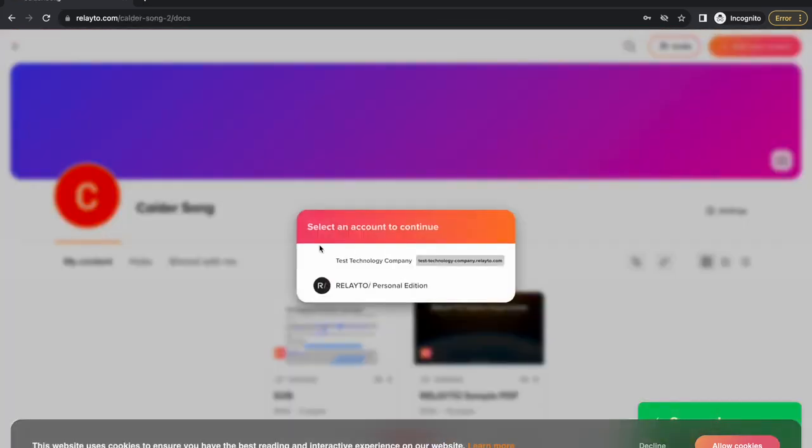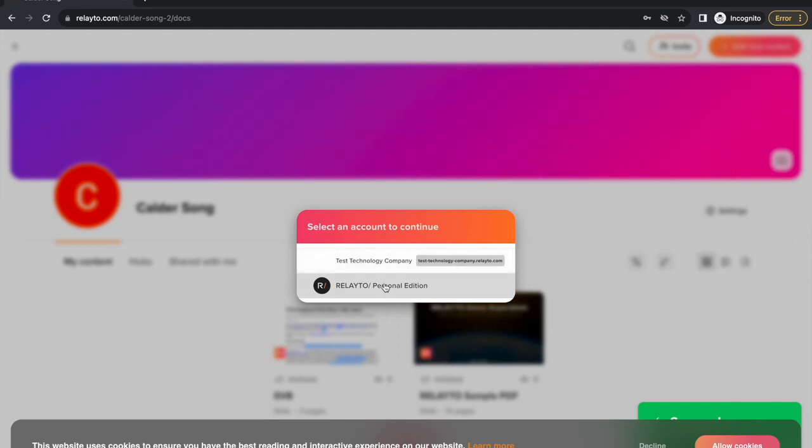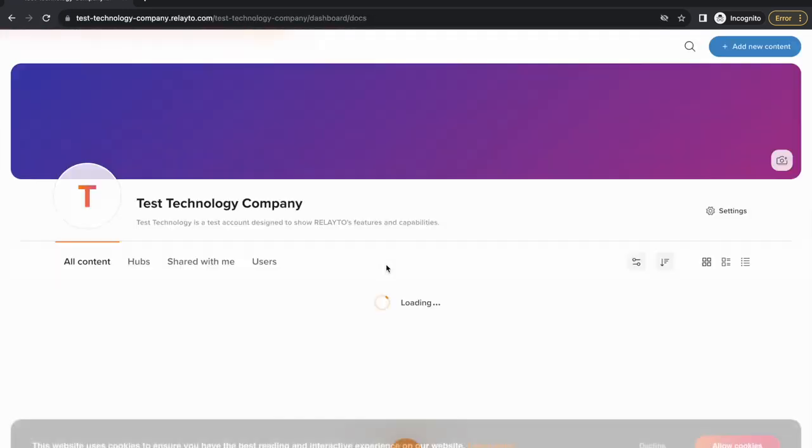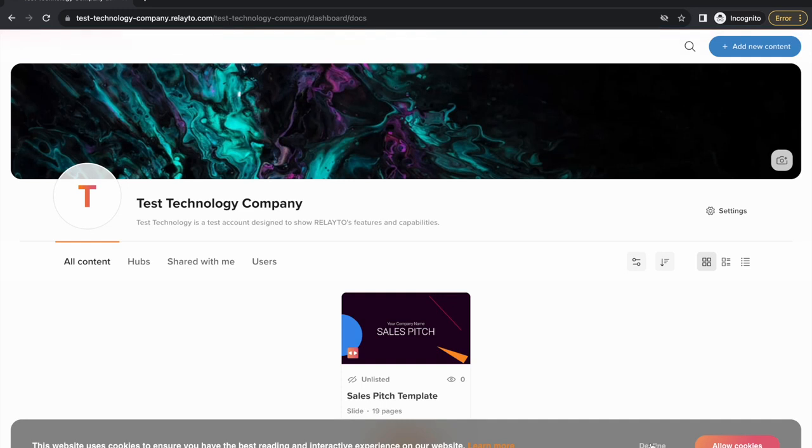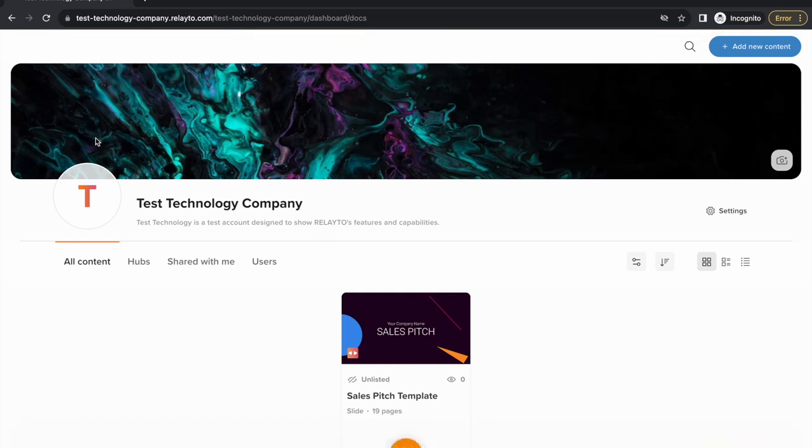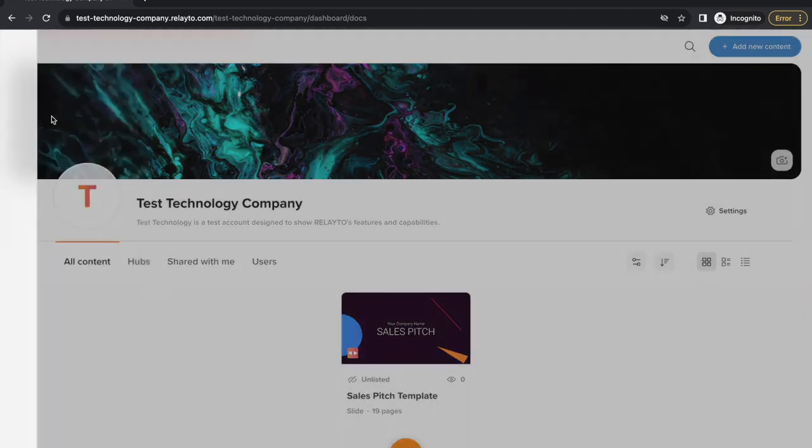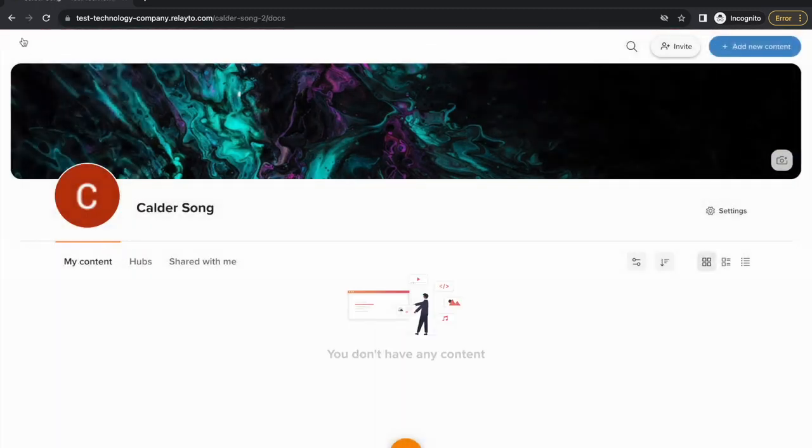Now you can select which account you want to work with, which could be either for a specific company or for your personal projects. Each account will hold documents specific to that account. To switch to different accounts, click on the top left corner and select different accounts.